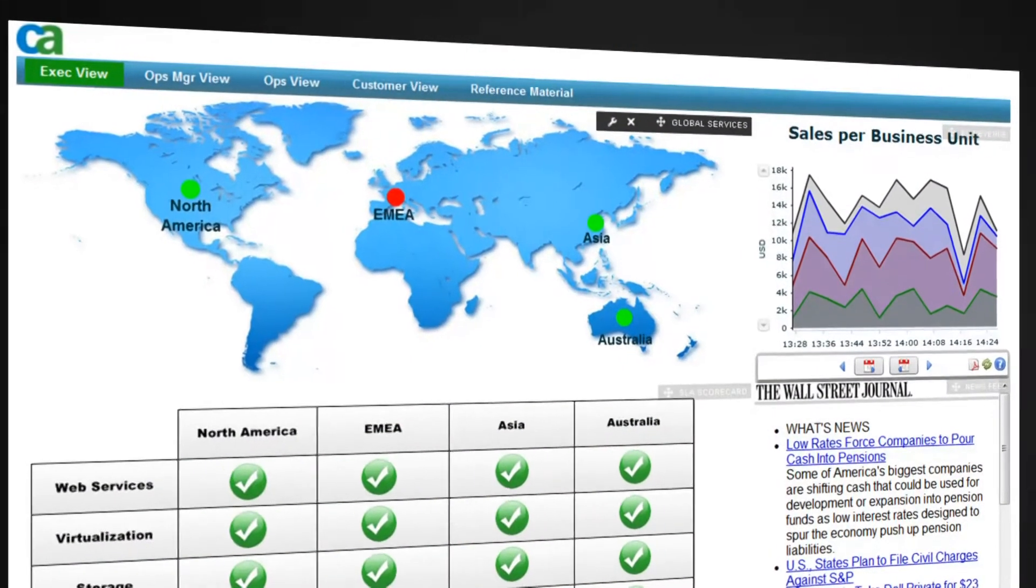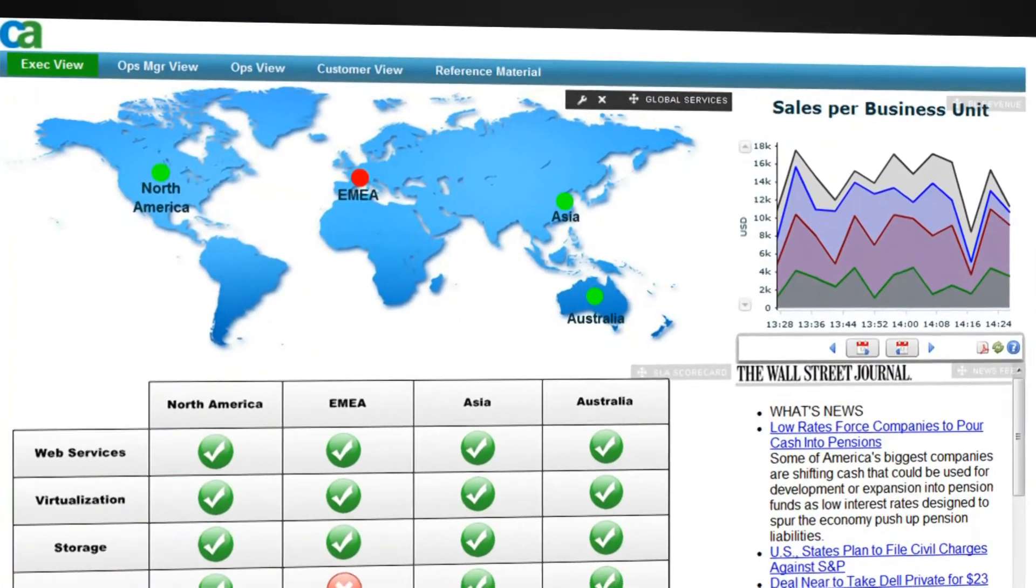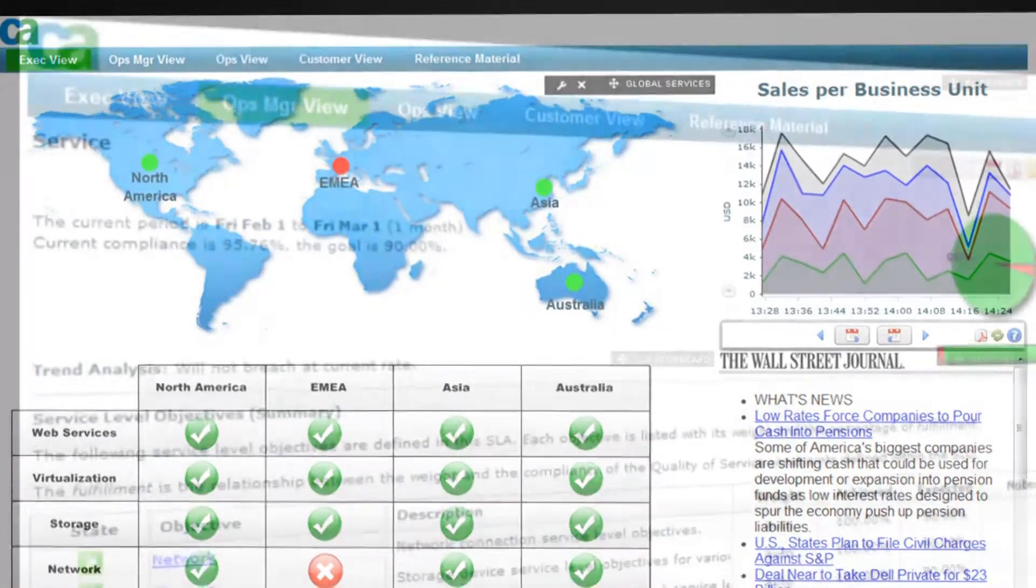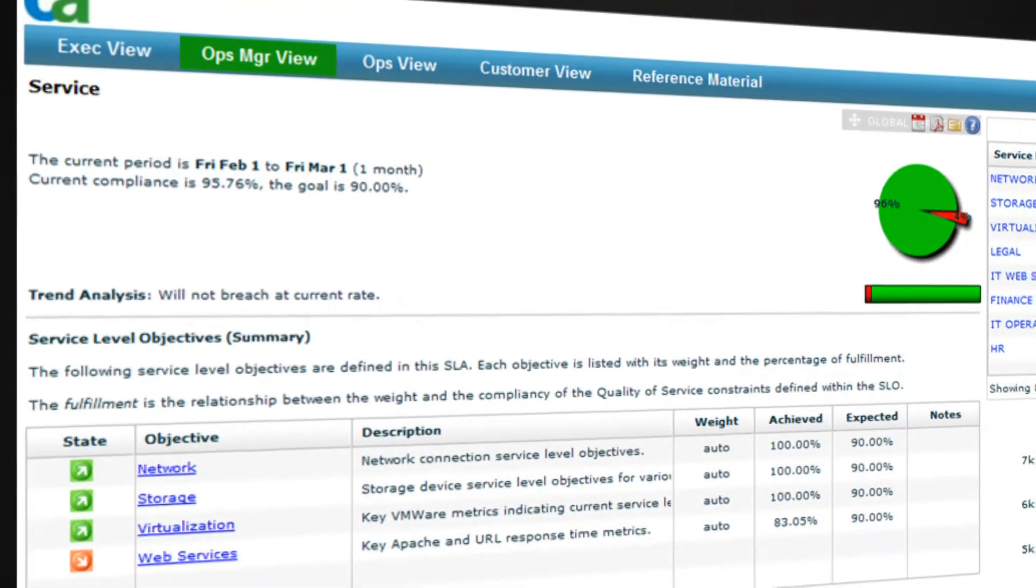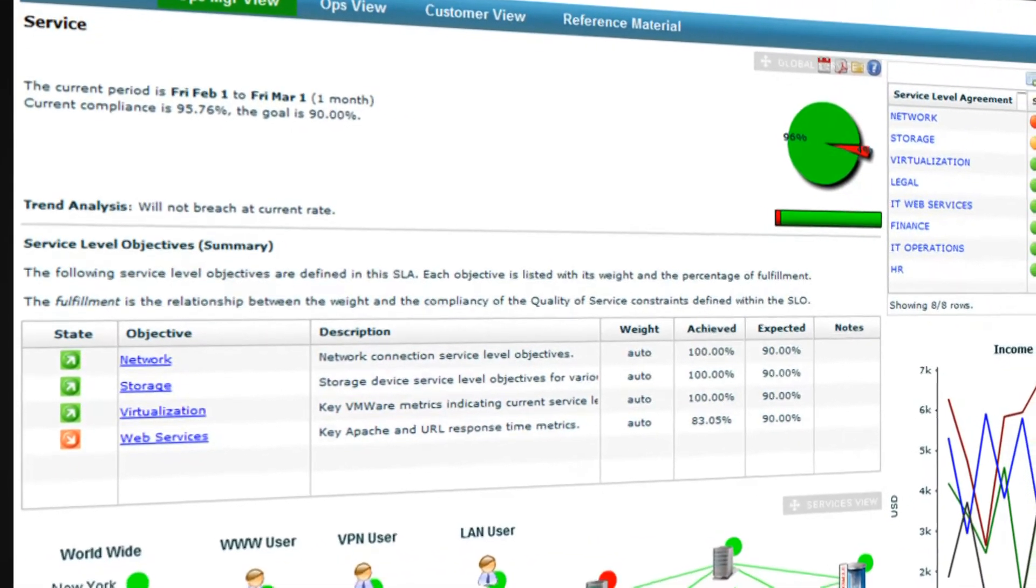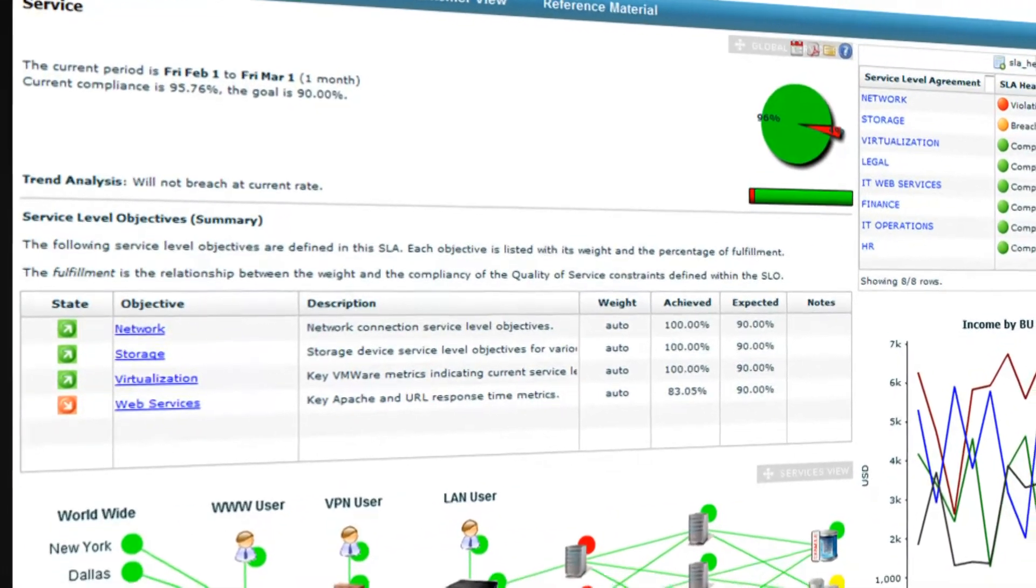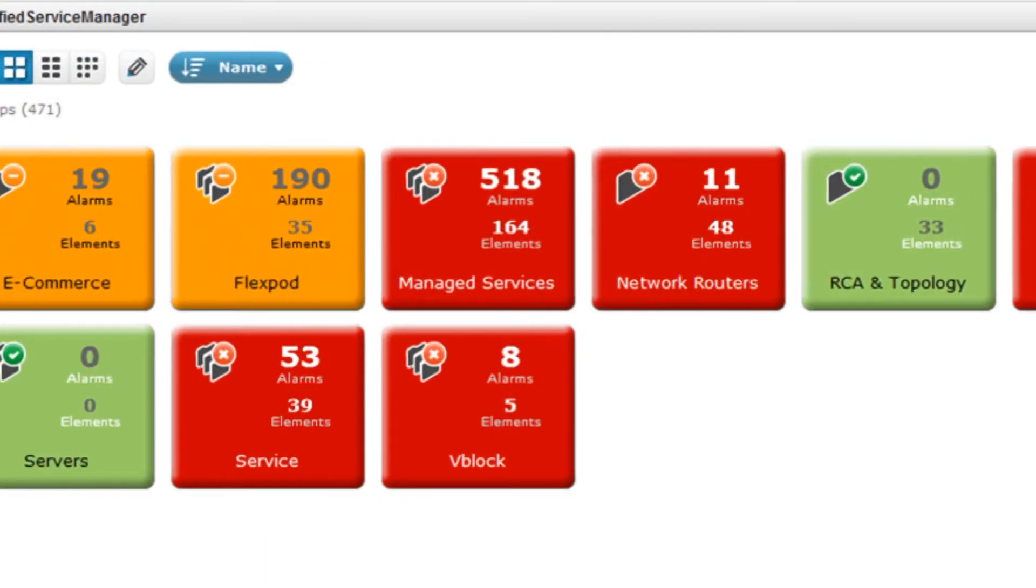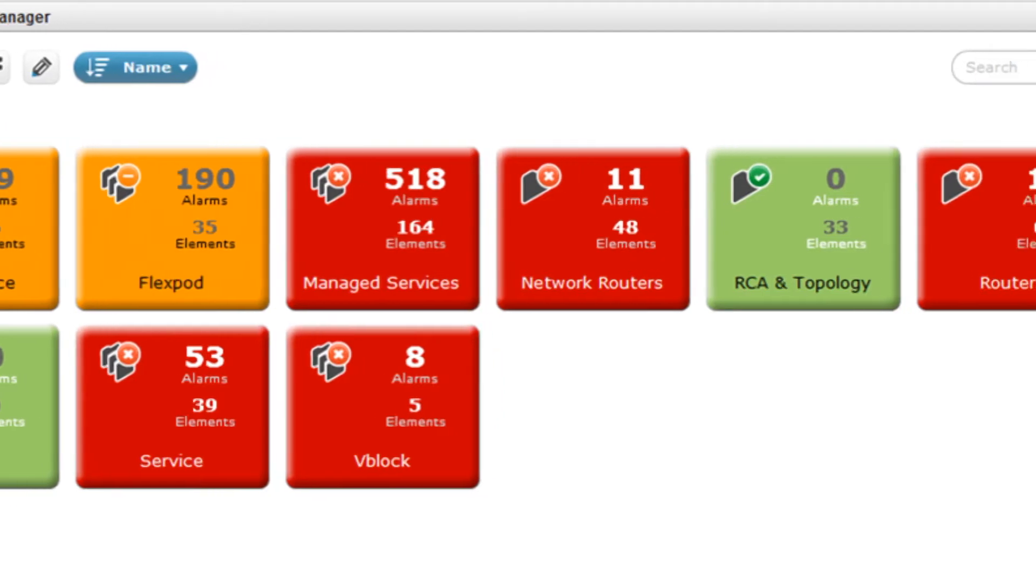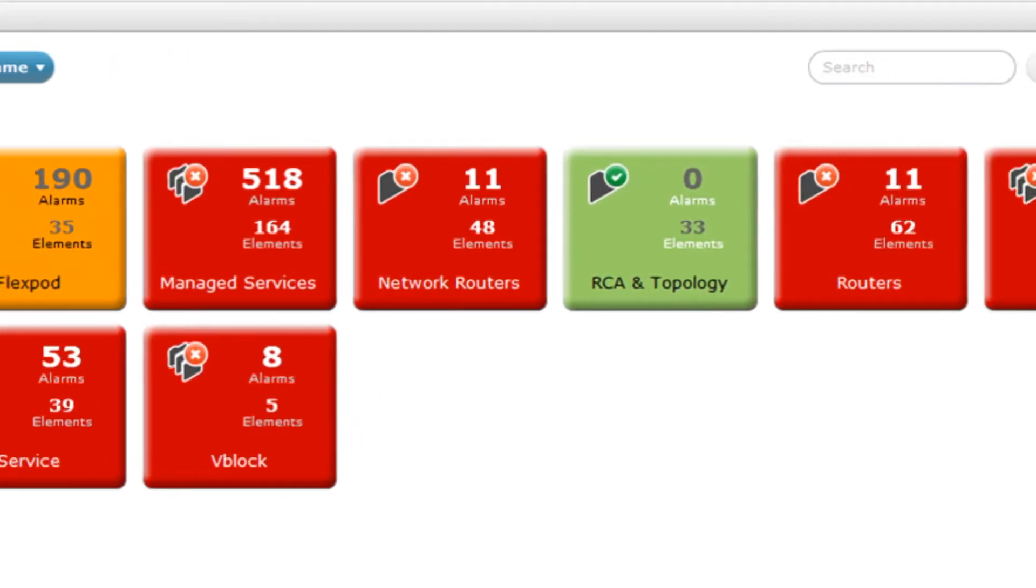With previously siloed monitoring functions now running under the single CA NIMSOFT Monitor architecture, new visibility is gained as each silo of technology is now represented within a series of unified views, dashboards, and reports, providing all stakeholders with a system-wide view of availability and health of the technology driving your business services. With CA NIMSOFT Monitor in place, mean time to repair is reduced as less time is spent finger pointing and trying to make sense of monitoring information from disparate point tools.